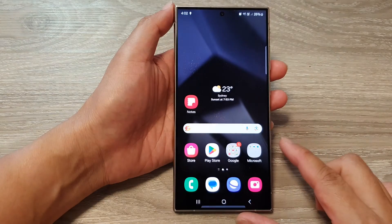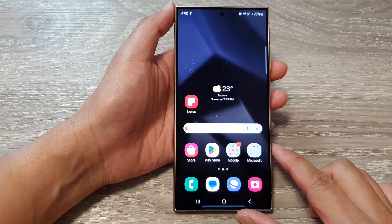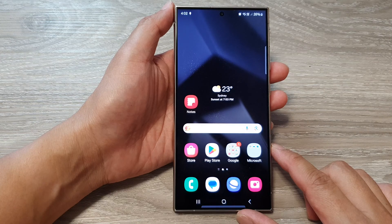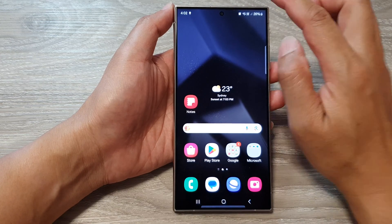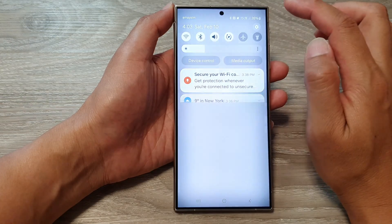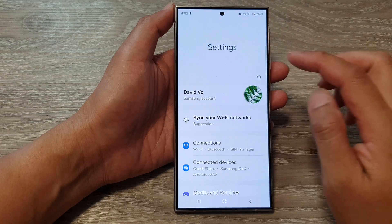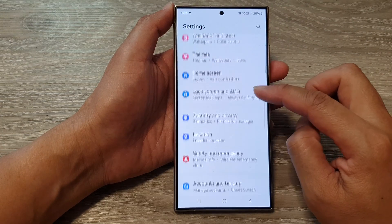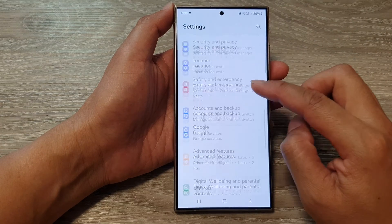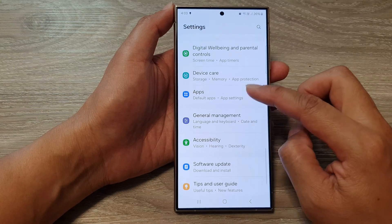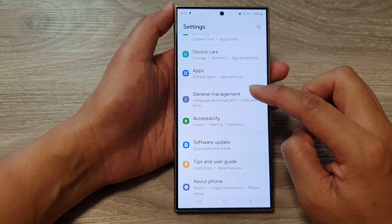First, tap on the home button to go back to the home screen. From the home screen, swipe down at the top, then tap on the settings icon. Now in the settings page, scroll down and tap on General Management.